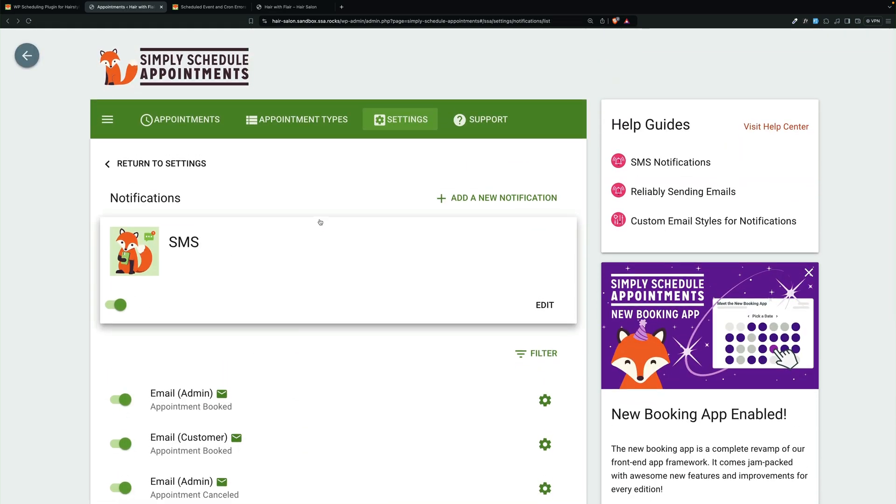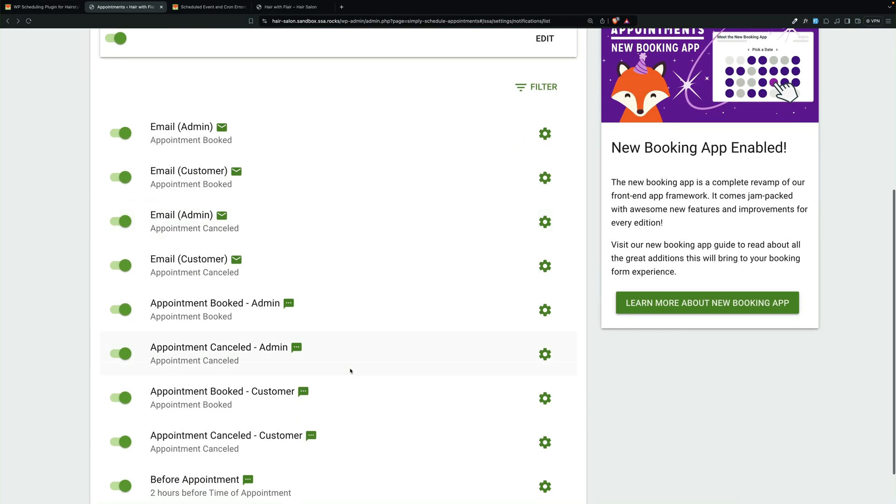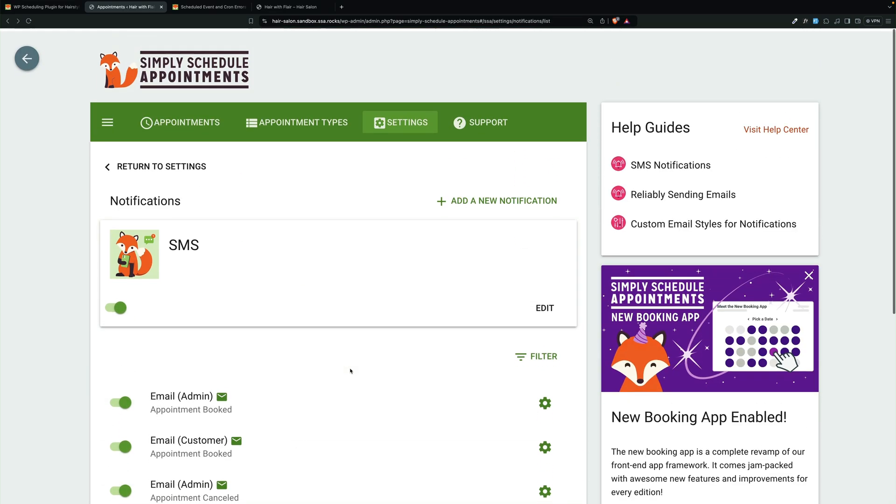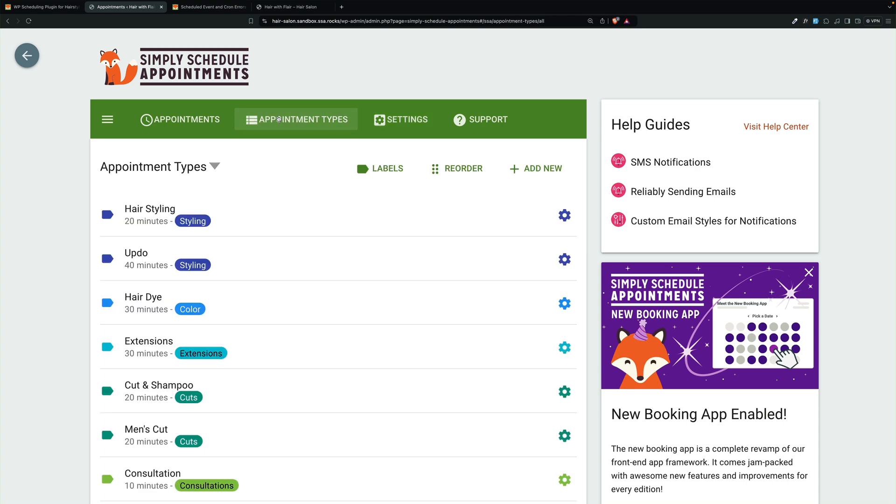So we have our team, we have our SMS notification set up, and we have our appointment types.